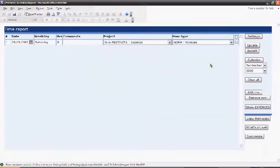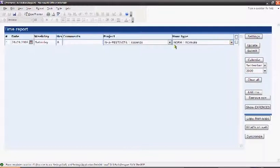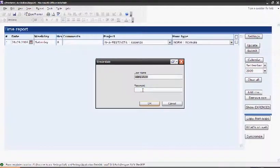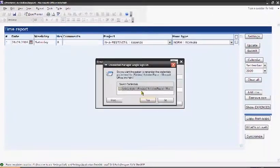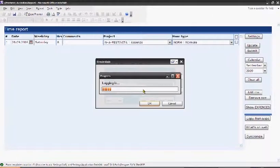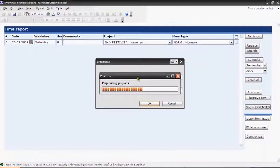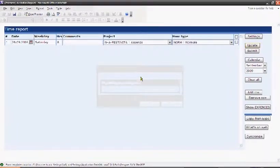After having set up the TEM report, it's necessary to update the projects and hour types. I have to click the update button and I have this window that asks me for my credentials. I have to insert my username and password, and I see that the application is updating the list of projects and the hour types.